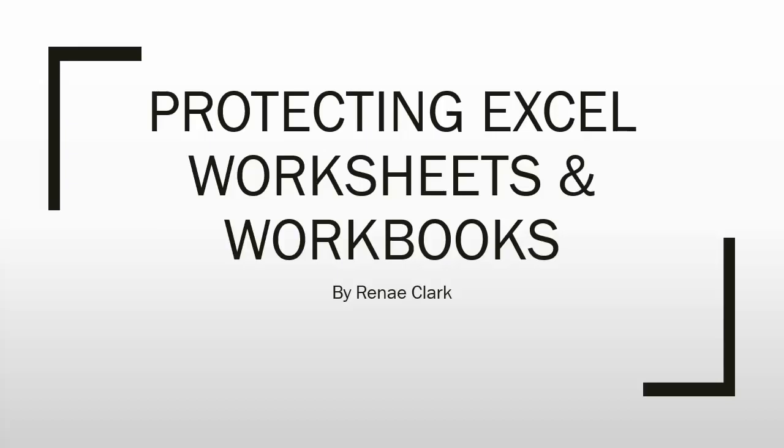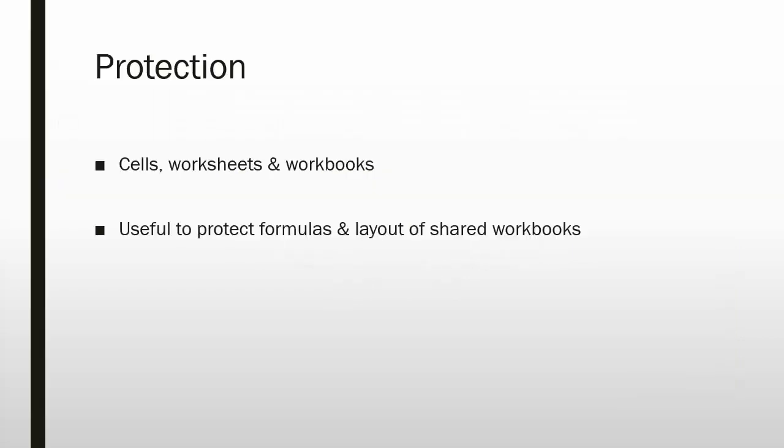Hello and welcome to this video tutorial on protecting Excel worksheets and workbooks. Cells, worksheets, and workbooks can all be protected in Excel.